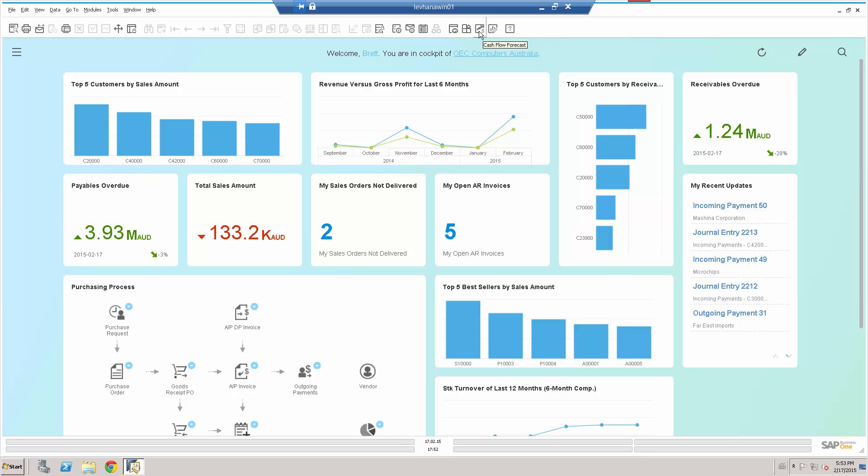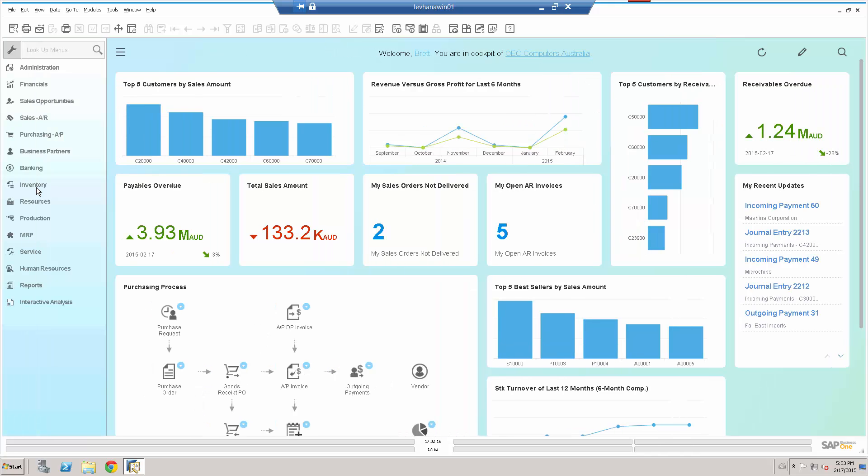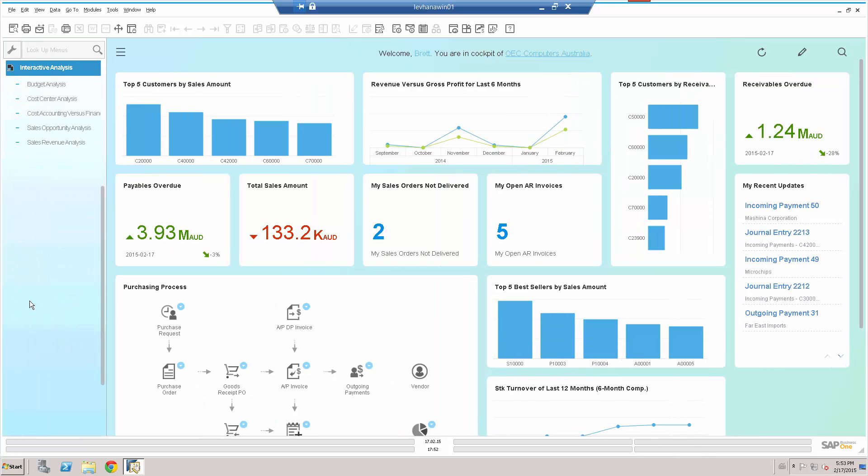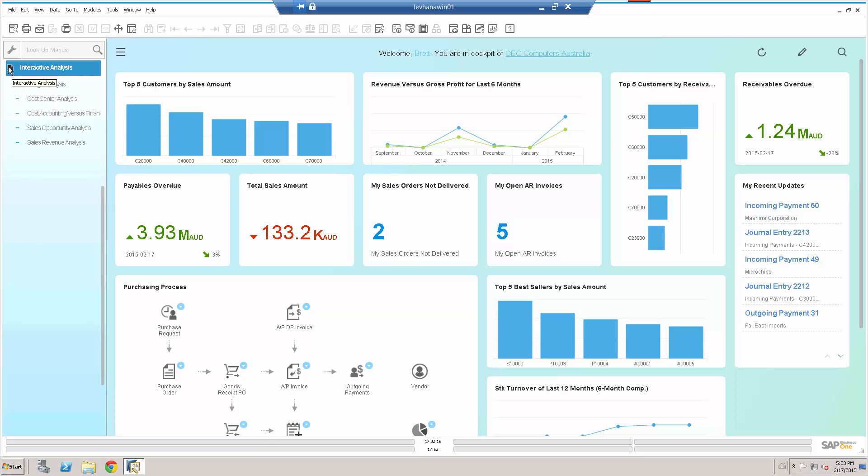I can also do things in HANA, like look at, for example, cashflow forecasting and delivery schedules and available to promise checks. I can also use, if I just enable that menu structure, interactive analysis, for example. So a number of other functions and features available to me, but the point of this presentation is not to show those.